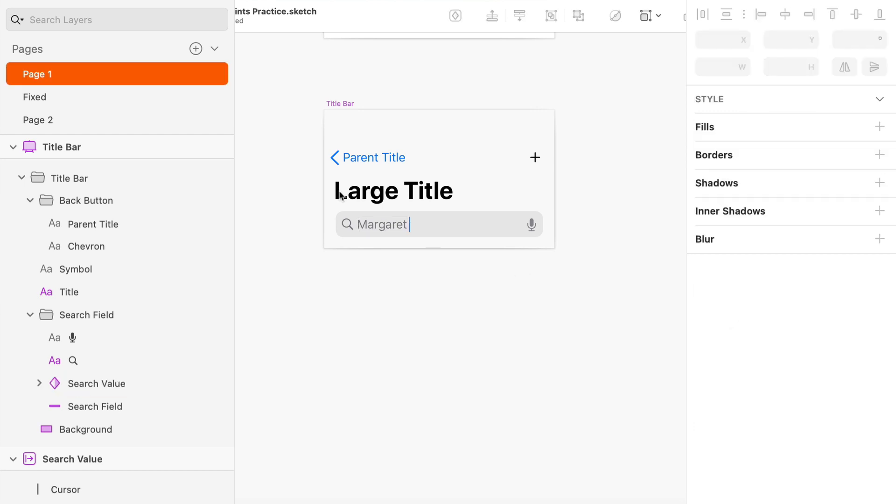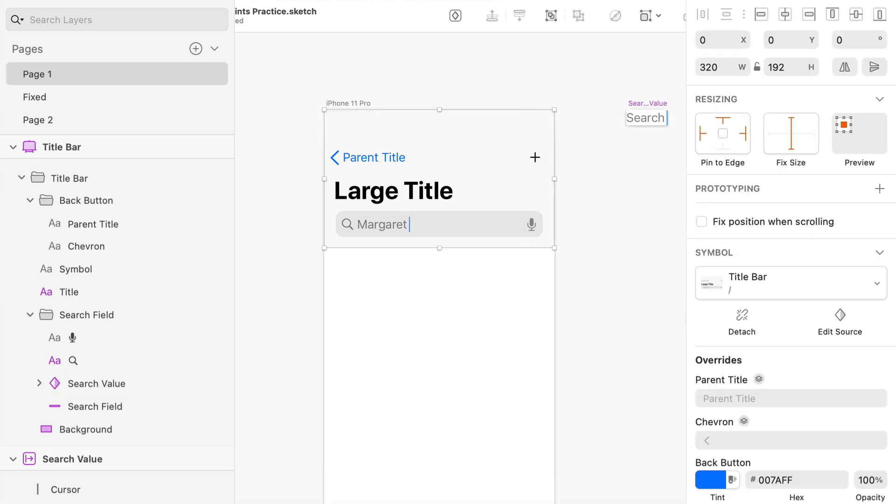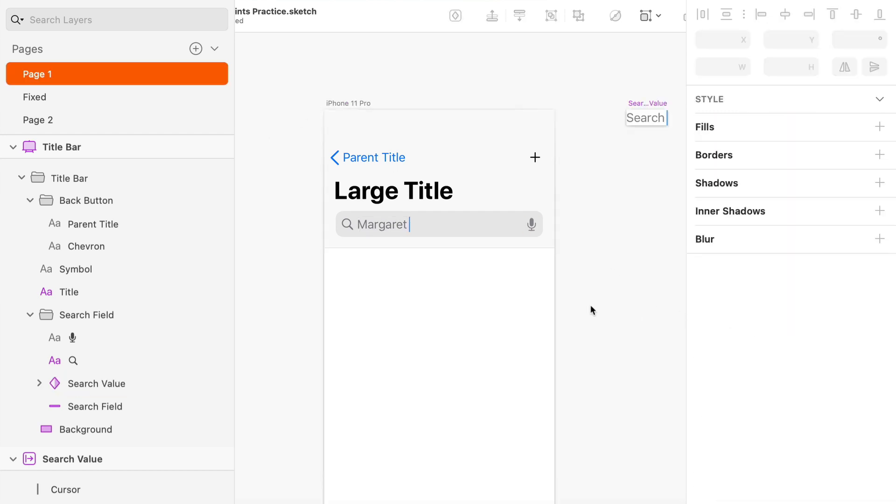So I know I've repeated myself a lot here, but I want to make sure that this stuff gets driven home in one watch. I totally understand if you've got to watch this video multiple times. I know I would. But that's it. That's essentially it. Those are the basics of the resizing constraints within Sketch.